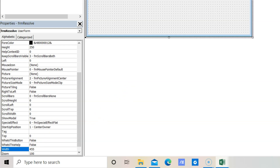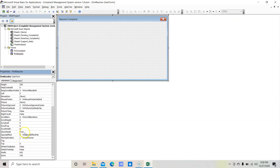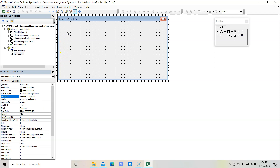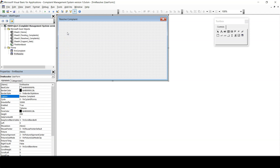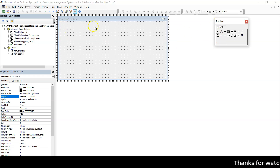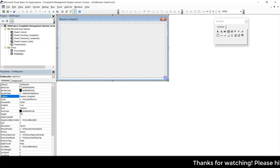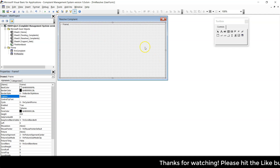We have done with the height, width, name and caption — all required properties of the form. Let's start inserting the input controls. First of all we will insert a frame. Let's select the frame from the toolbox and draw a frame. We are utilizing the frame for a border.